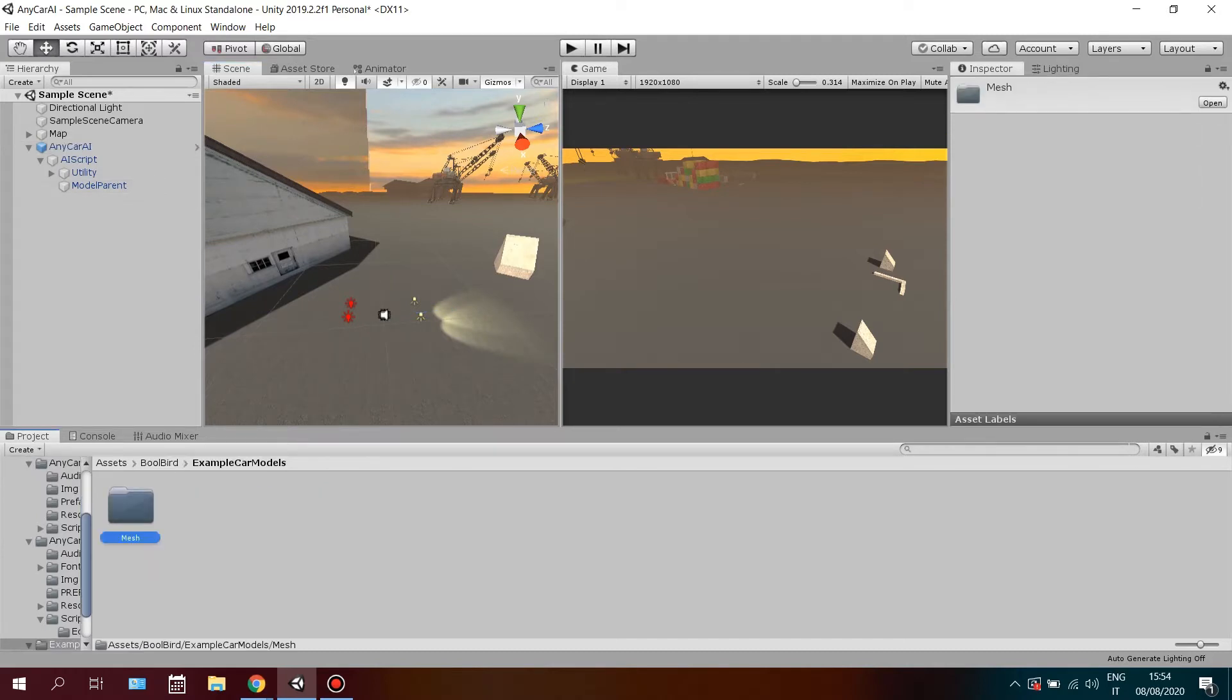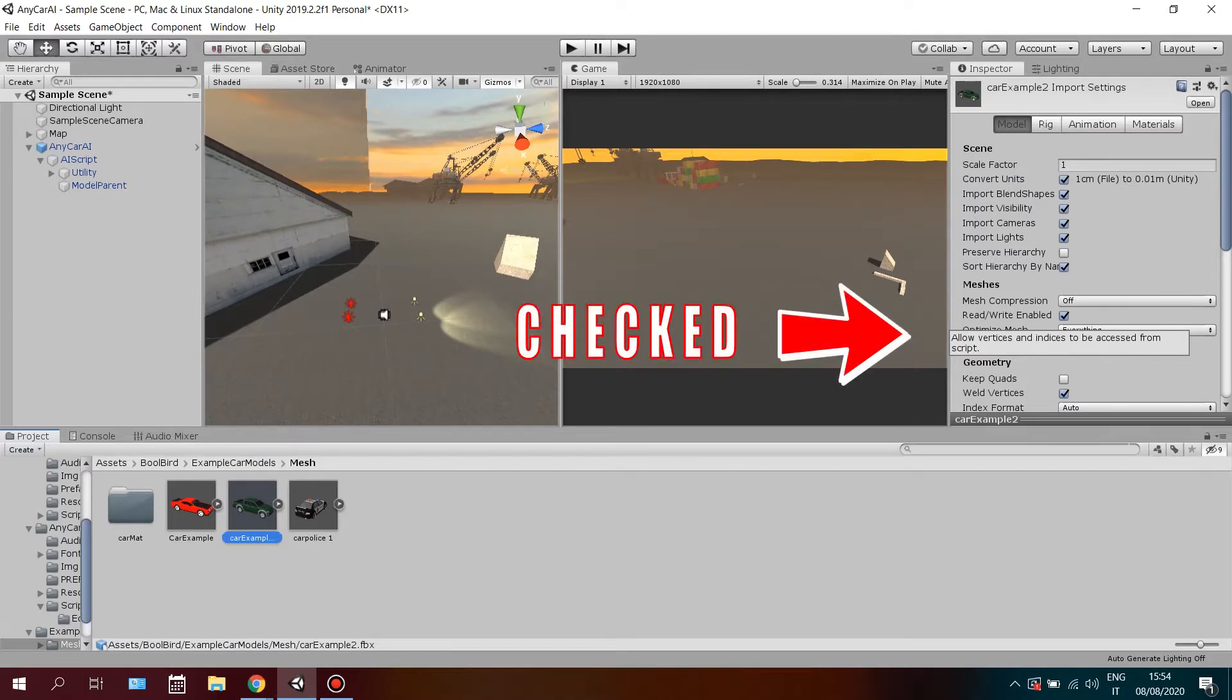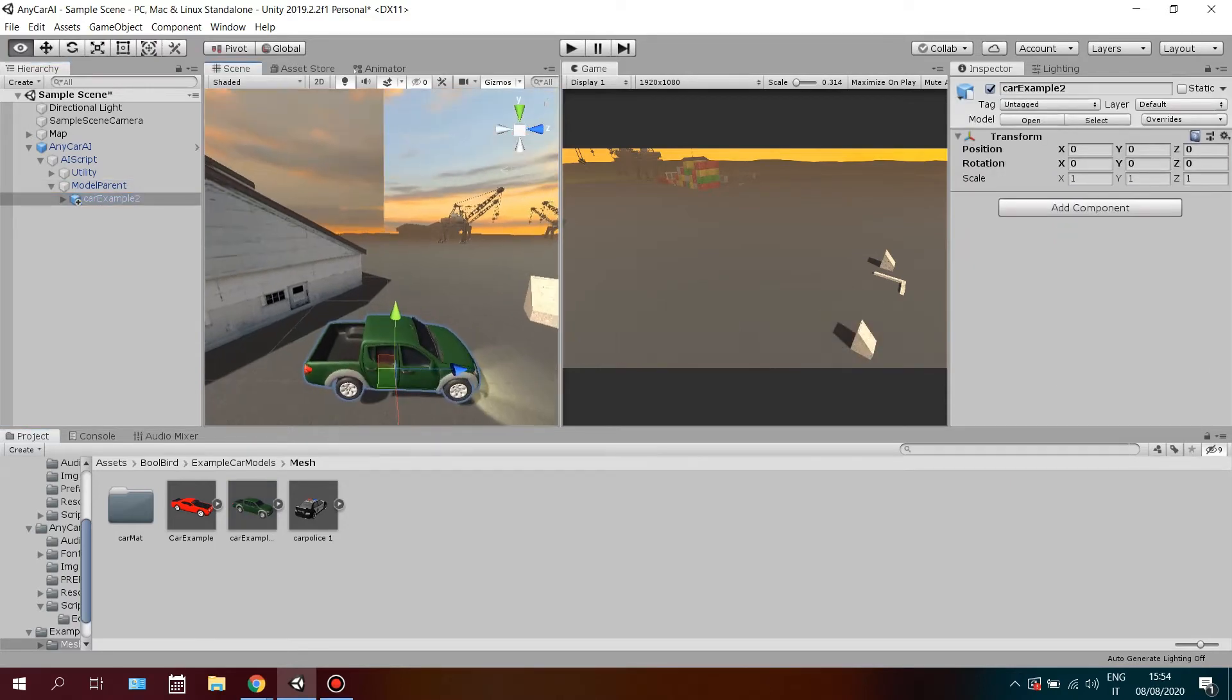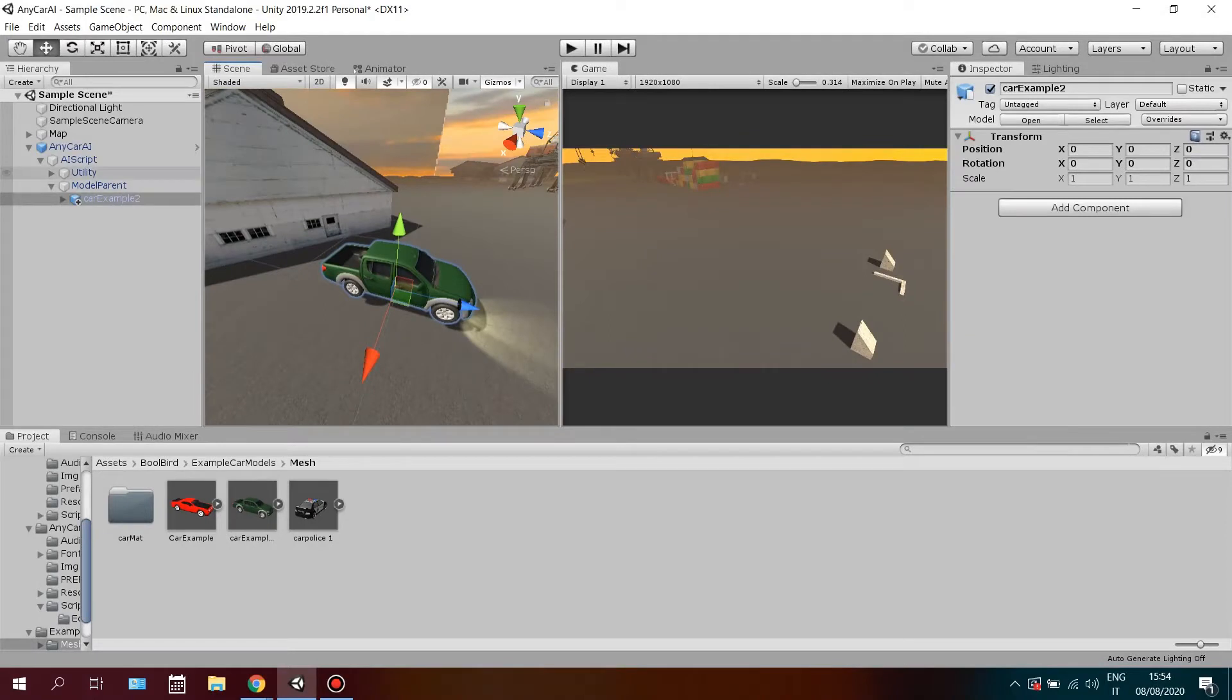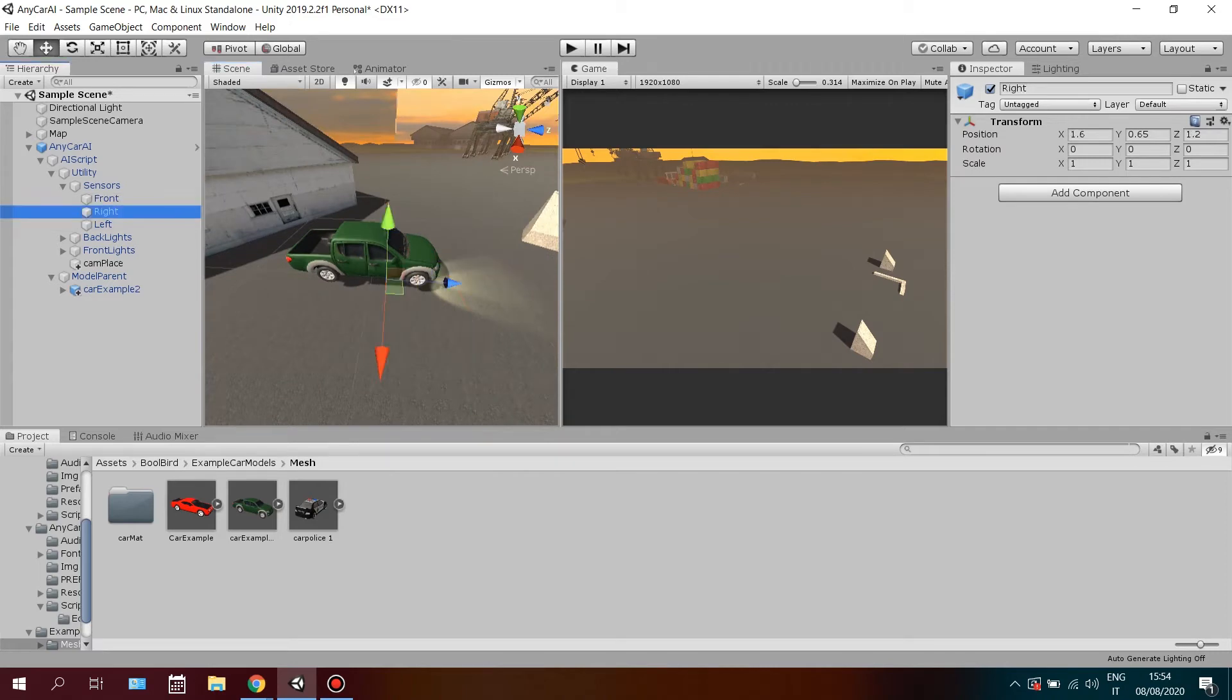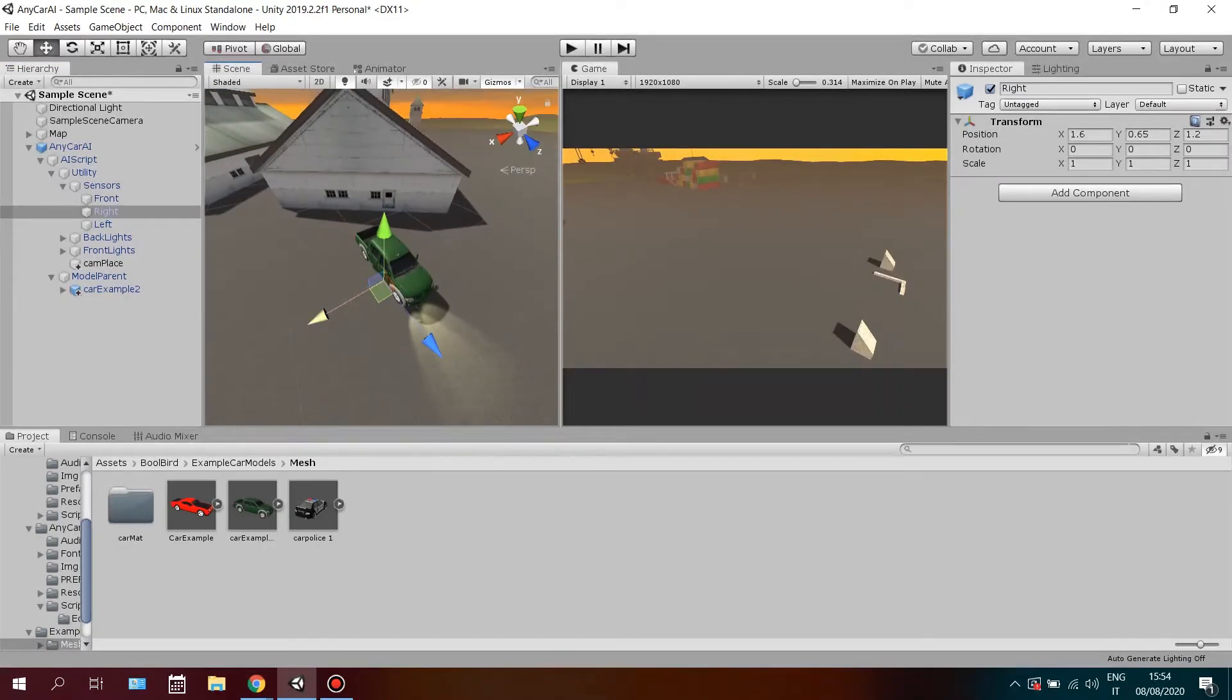Place your car model in the hierarchy under the model parent game object. Just make sure the car model has the read-write option checked in order to use the damage system. Go on utility and place sensors and lights relative to your car model.